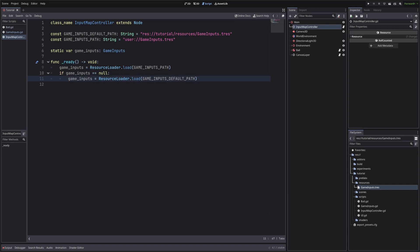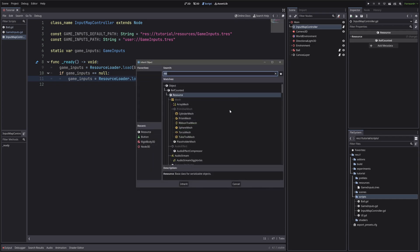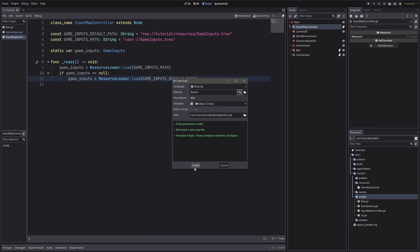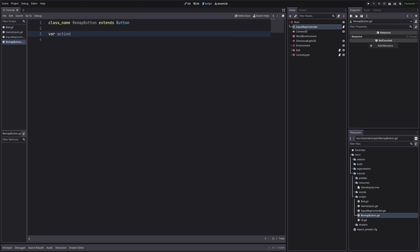Now let's create another script called remap button, which extends from button. In our script, let's first define what action this button represents. I will call it action, and its type will be the enum we have defined in game inputs. And let me also throw in the default value.